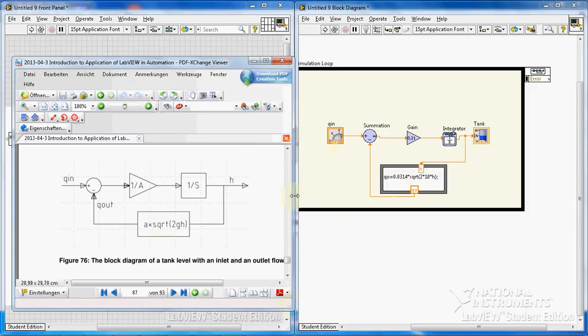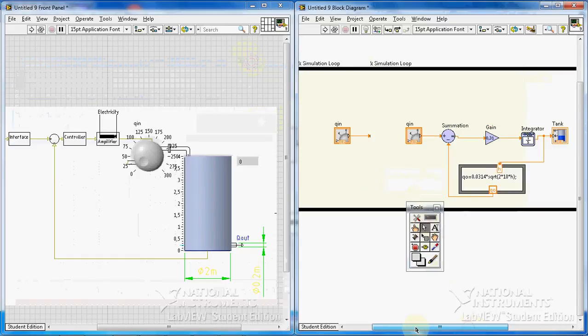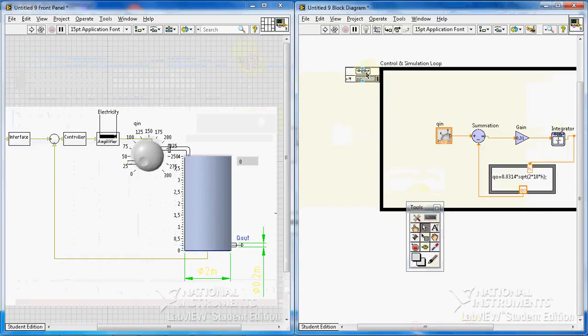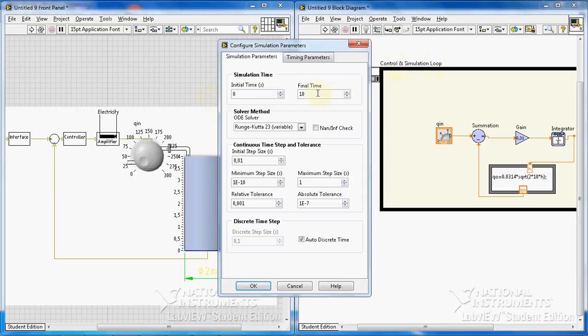Okay, but before starting the program I have to show you something. You can actually configure your control and simulation loop. First of all, you can give the simulation time. I'm going to give the simulation time of 10,000 seconds.